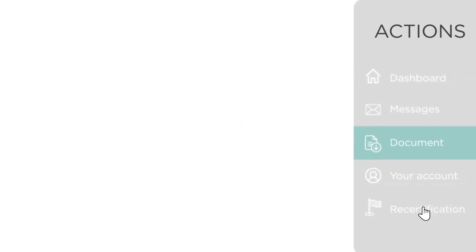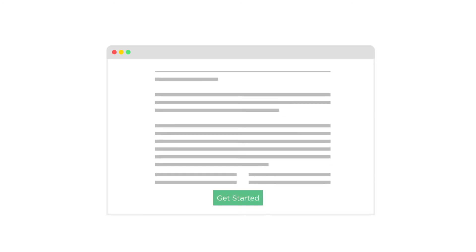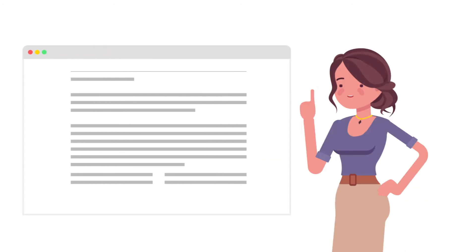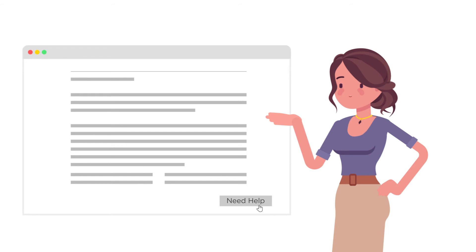Click recertification on the right side of the screen or at the top of the screen to get started. After reading the instructions, click the green get started button at the bottom to begin the process. If you have a question at any time, just click need help at the bottom of the screen for more info about the page you're on.